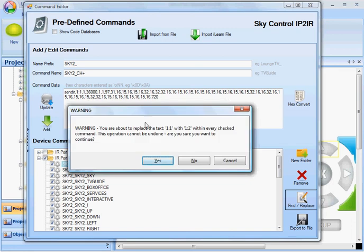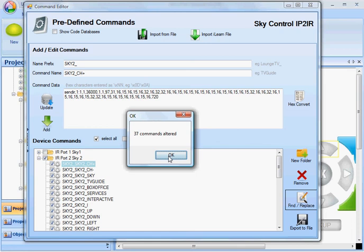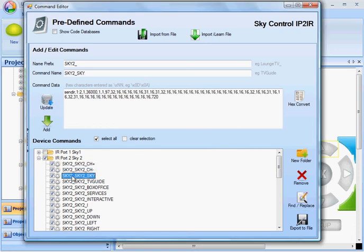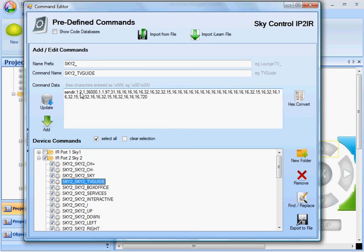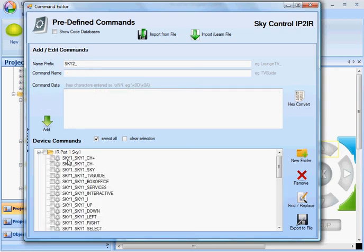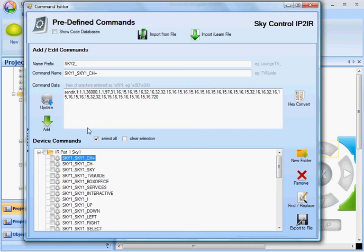It's just warning me that I'm about to do this. Yes. And it's saying altered 37 commands. So all these commands now have the format sendIR 1 colon 2, meaning they're coming out of IR Port 2. And the commands in Group 1 are all still coming out of Port 1.